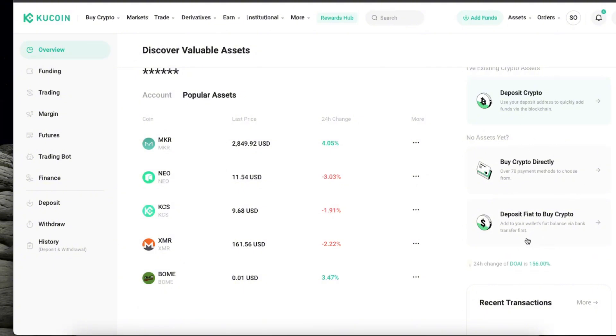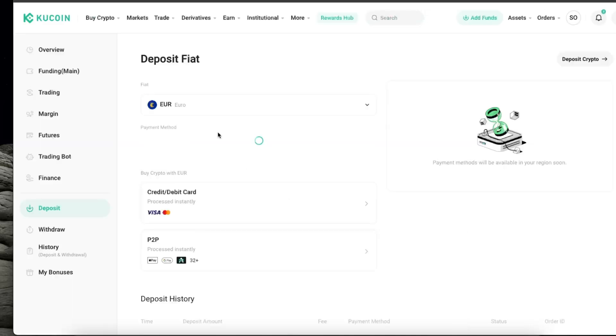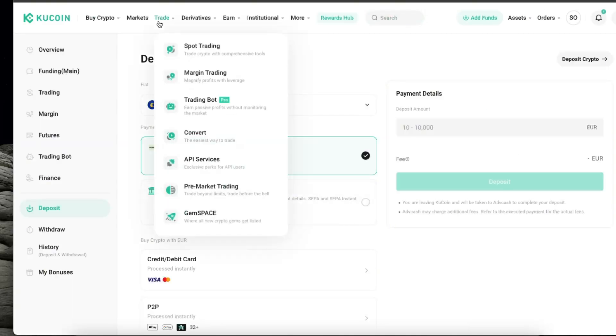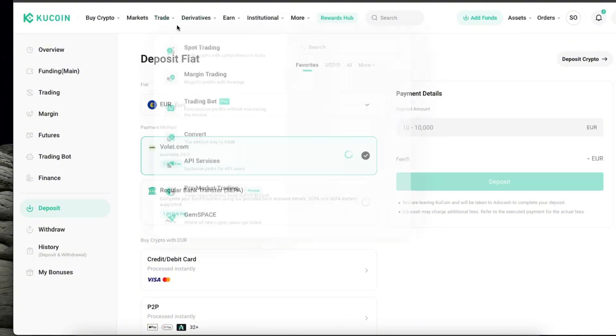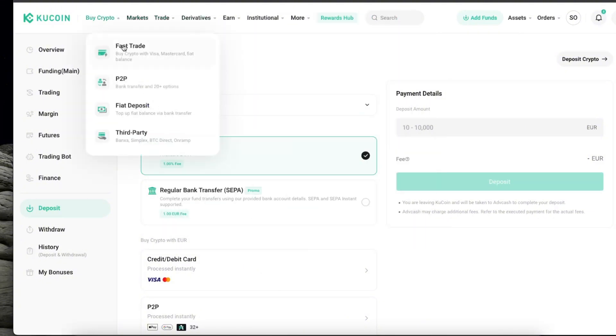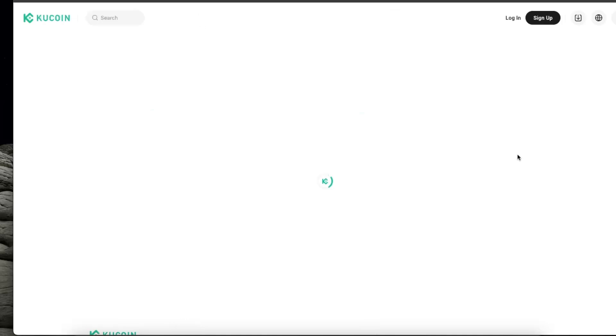Now another way would be to deposit fiat and buy crypto. So you can first of all deposit crypto and after that you just go to for example trade, or you just go ahead and exchange it.